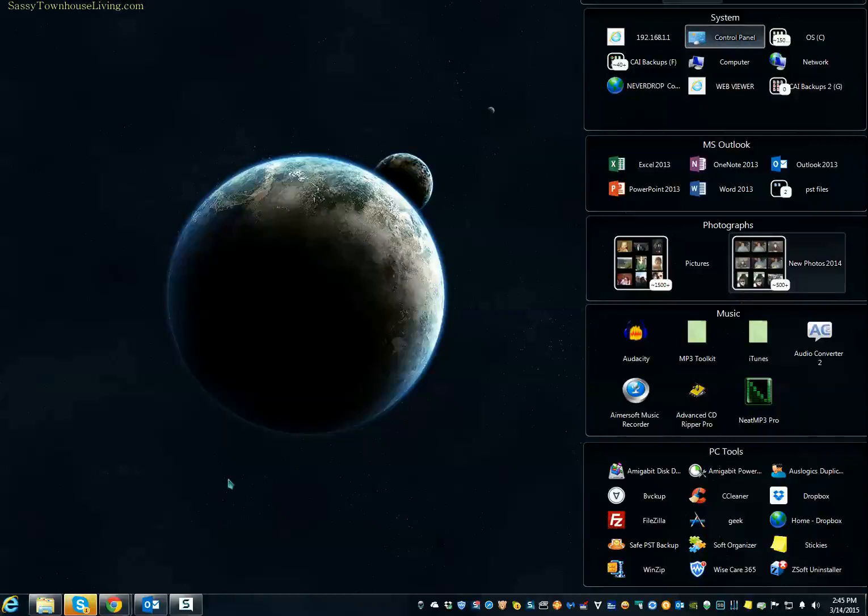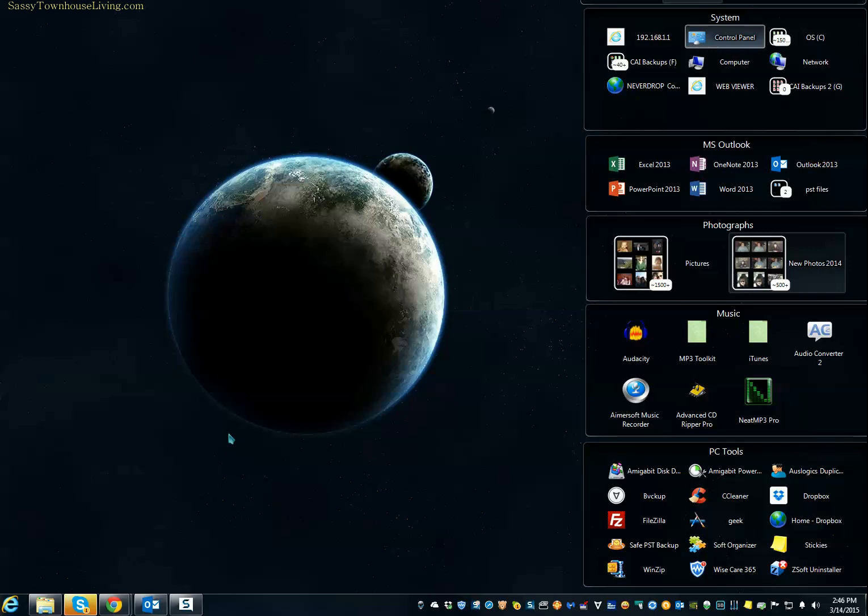Hi, Carol Ann here from SassyTownHouseLiving.com. I wanted to share with you today a favorite little program of mine that I've been using for a while, and I adore it.